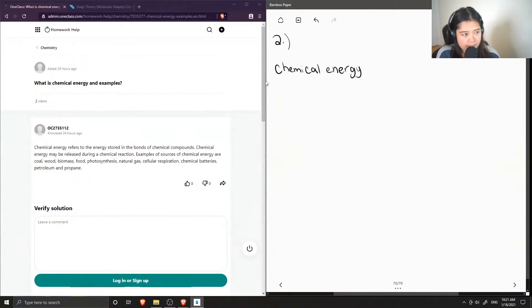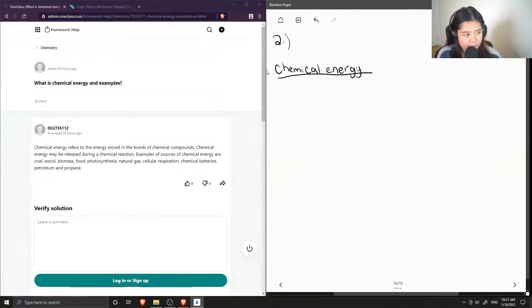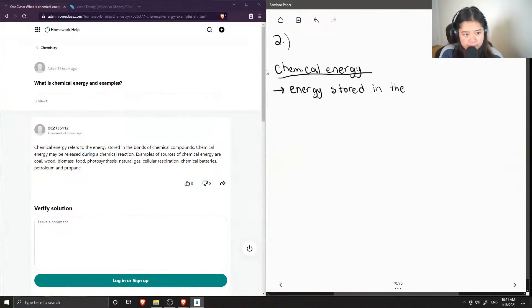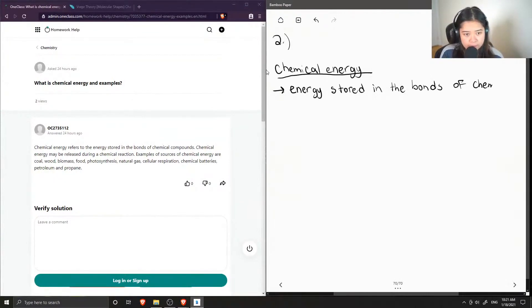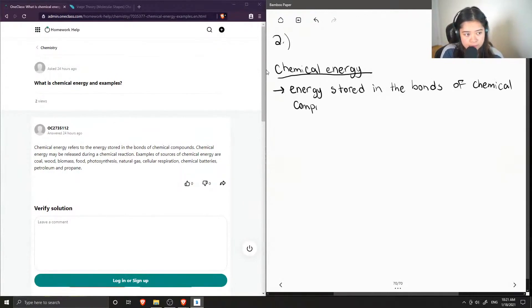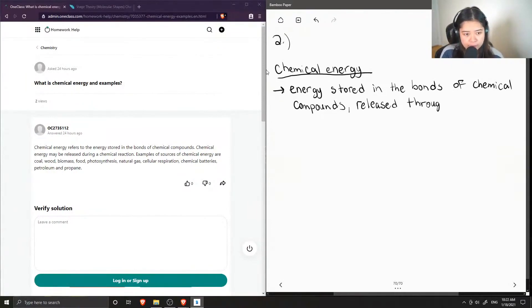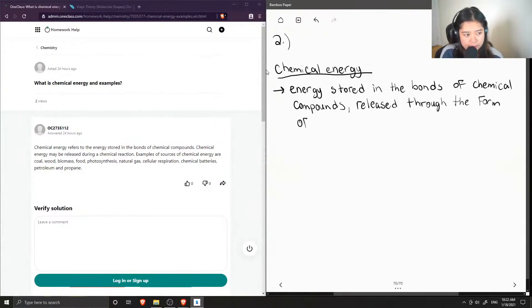So even just analyzing the word chemical energy, we can kind of get a feel about what it might mean. So chemical energy is the energy that is stored in the bonds of chemical compounds and they can be released through the form of heat.